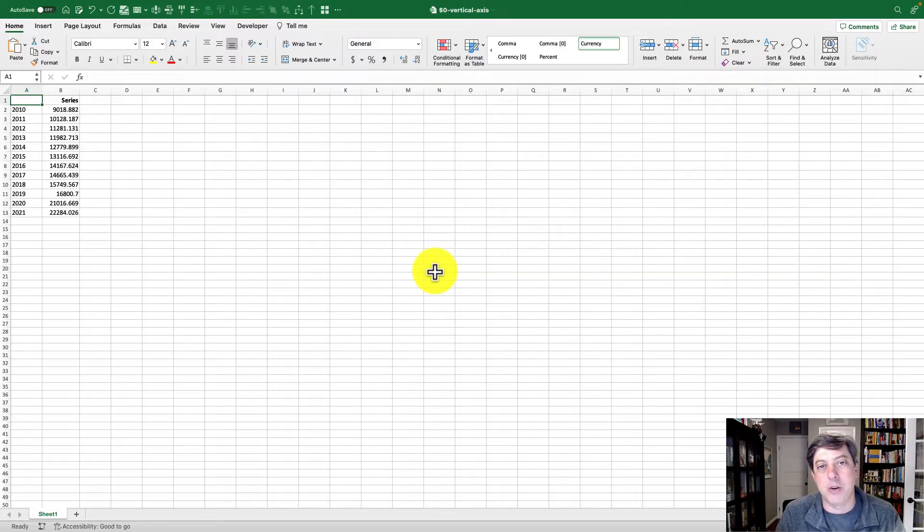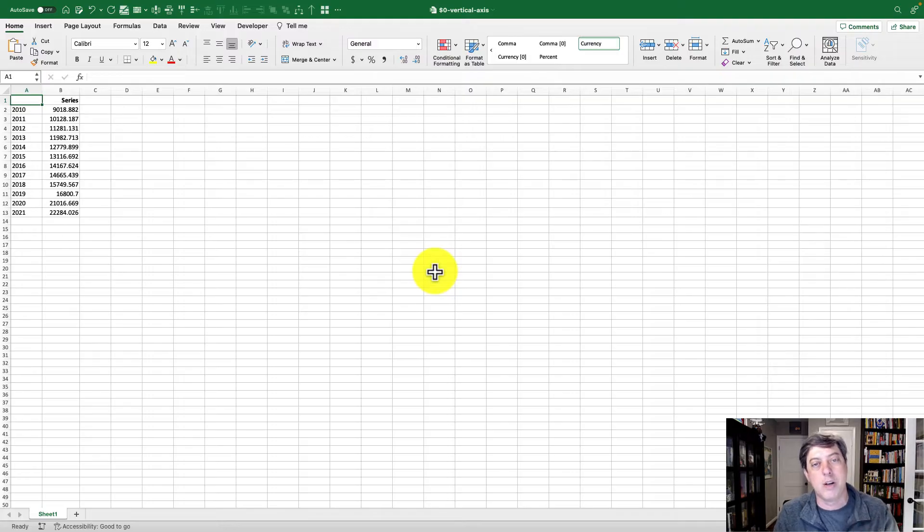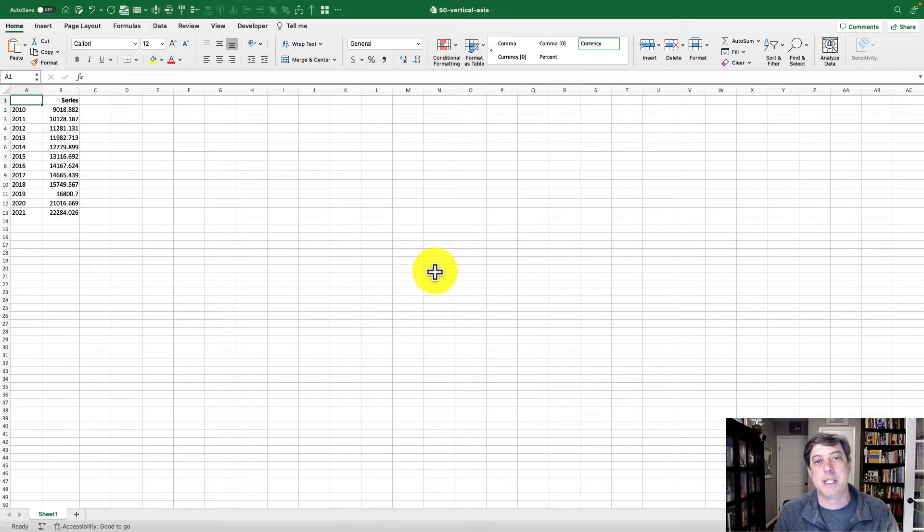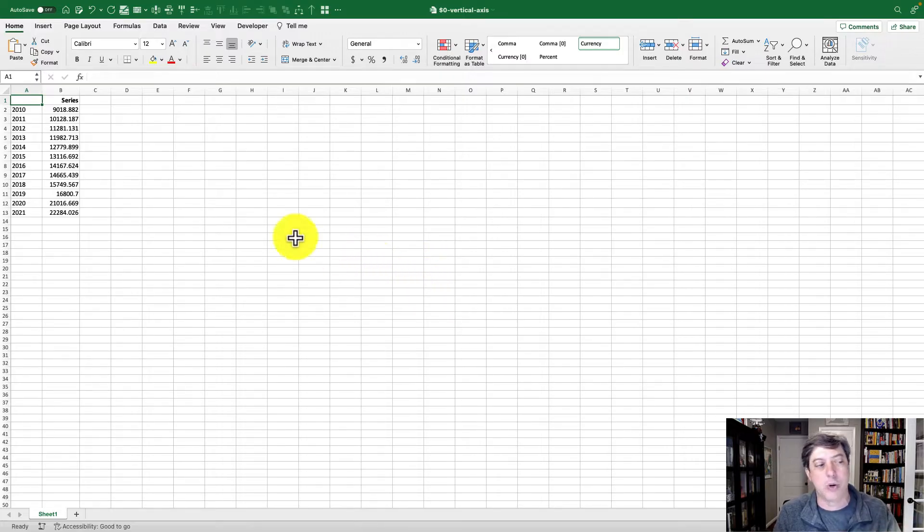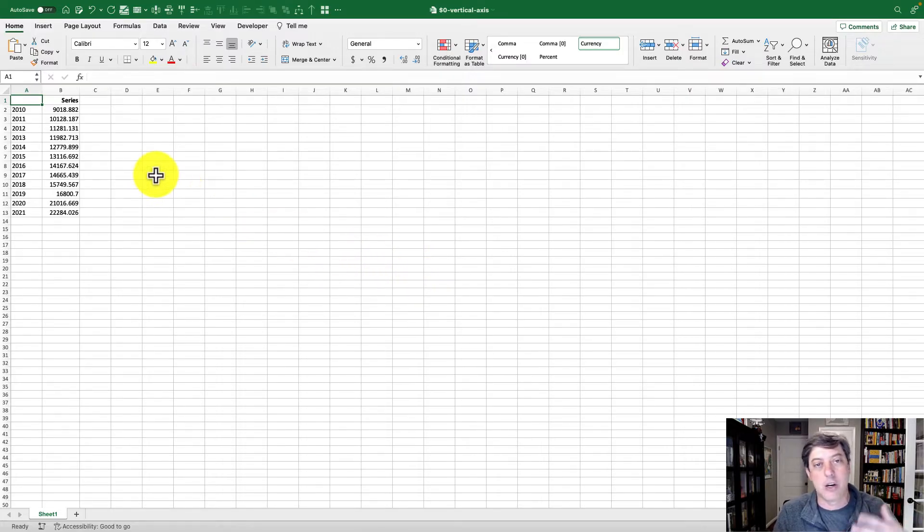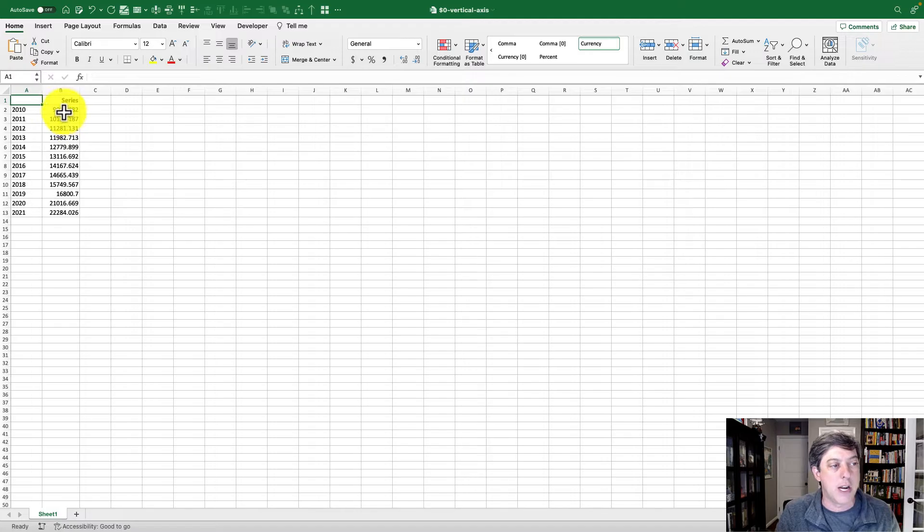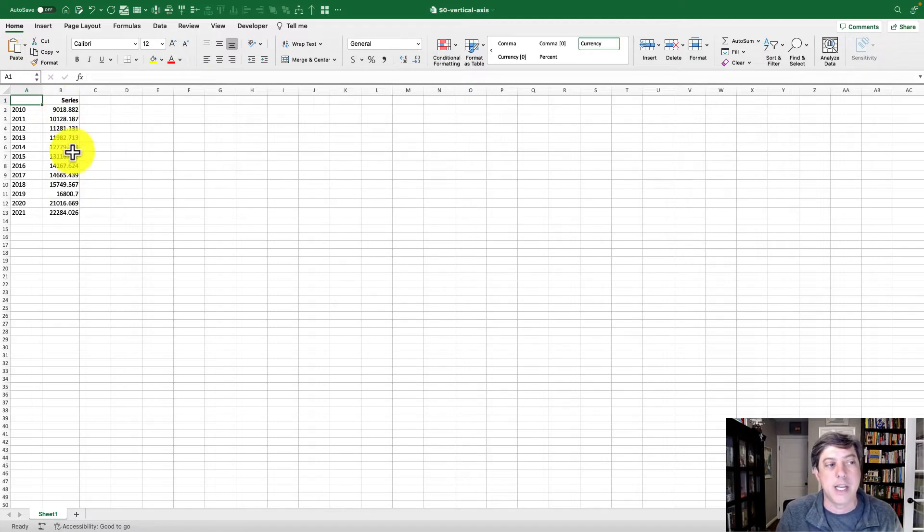Hey everybody, welcome back to another Excel tutorial. This is just a quick short one because I've seen this come up a few times lately. Let's say you want to make a line chart or bar chart and you've got dollars or currency in your data series.